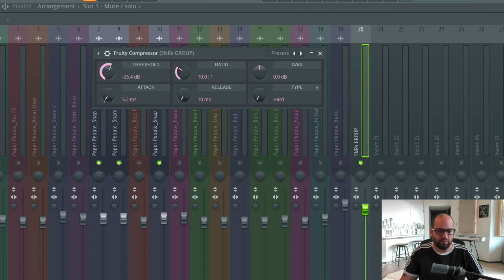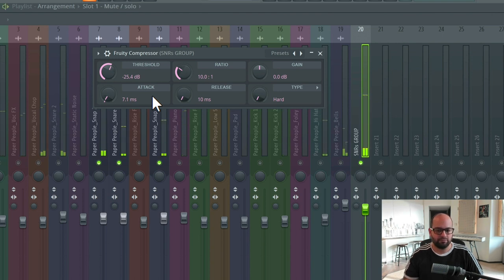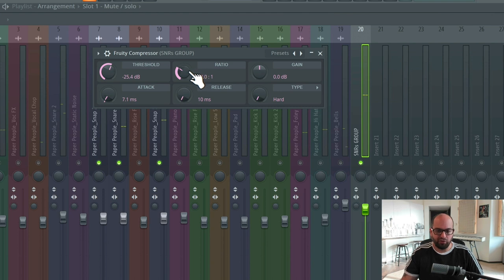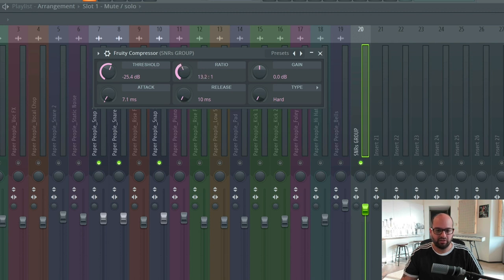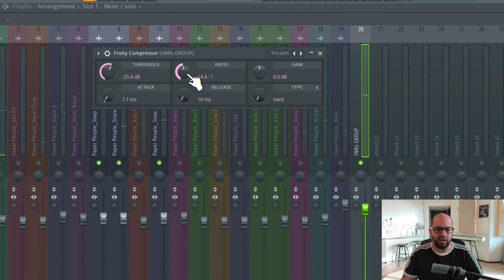Let's go back up to minus 25. I think I want to slow the attack down ever so slightly more — let's try seven milliseconds, because I do want a good snap to come through. Then I'm going to turn the ratio up and see what happens if we get even a little bit more aggressive. I feel like the snap starts to dull out, but somewhere between 10 and 12 to one is going to be about where we want to be.